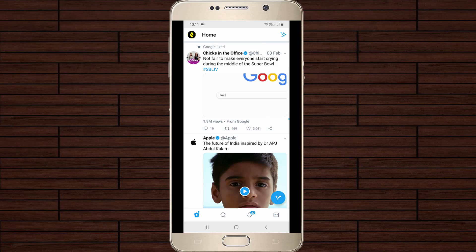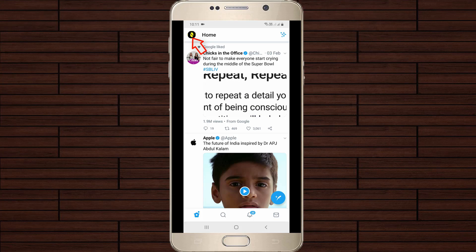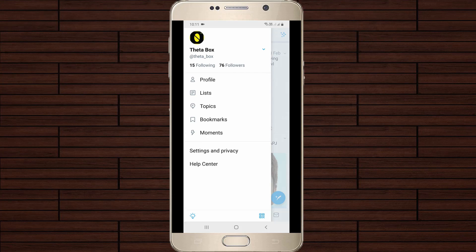Now in the newsfeed section, you can press your profile icon, which is placed at the top left side corner. A sliding menu will open, so here you can go to Settings and Privacy.